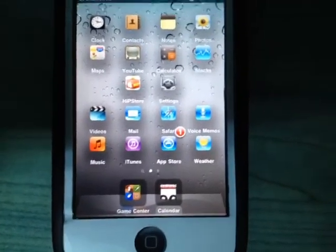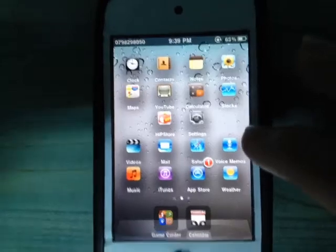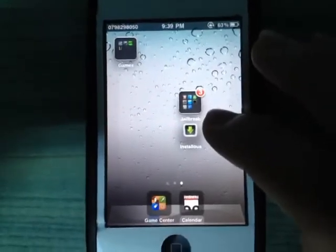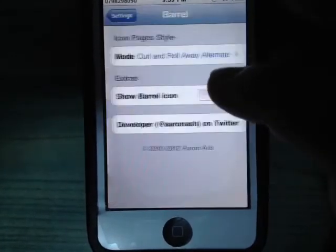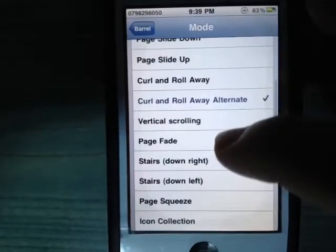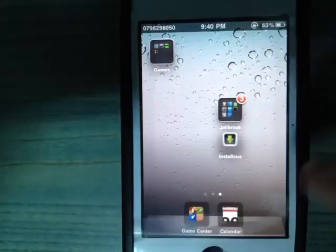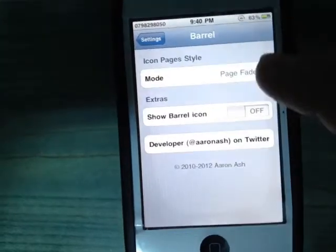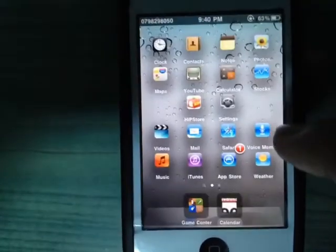The last tweak, number five, is Barrel. Barrel adds animations when you swipe between home screen pages. Install it from Cydia, go to Settings, find Barrel, and select the animation style you want. As you can see, when you move from one page to another it gives you a different animation — you can switch styles for different effects.